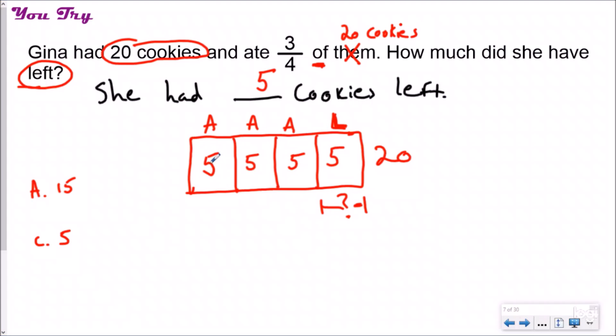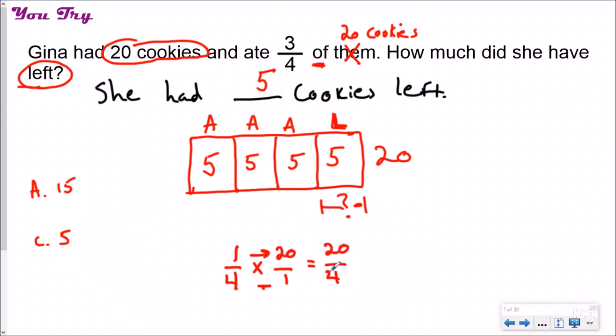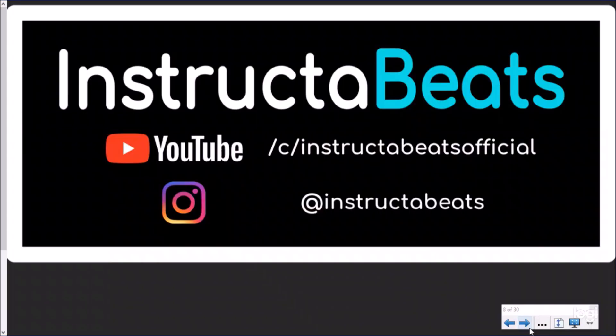If you use the algorithm: one-fourth was left over, so do one-fourth times 20 — put it over one, multiply across to get 20, and the fraction bar means division, so 20 divided by 4 equals 5. Same answer. Hopefully you learned how to find a fraction of a set — it's really multiplying, and you can either draw a tape diagram conceptually or use the shortcut algorithm. Please check us out on YouTube at Instructor Beats Official, follow us on Instagram at Instructor Beats, and please subscribe. Thank you so much for watching!